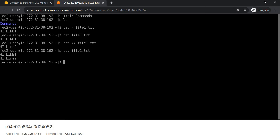Suppose we want to copy the contents of file1 into a new file, file2.txt. For that we will write: cat file1.txt > file2.txt. This will copy all the contents of file1 into file2.